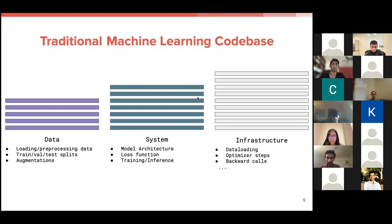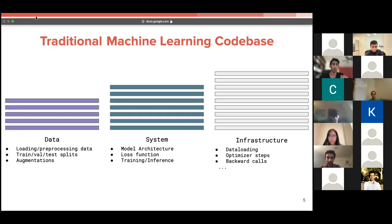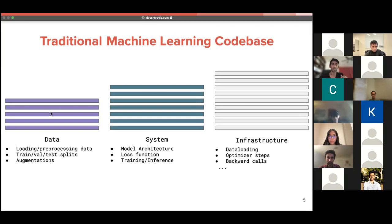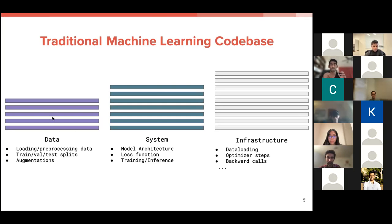And all of this is meant to basically train a model from scratch into something that you can use downstream for testing. And the final part and the part that is often overlooked is the infrastructure that ties the data and system all together. So that would be your data loading, your batching, your optimizer steps, the backward calls, all of the tiny pieces of boilerplate code that take a machine learning system and the data code and make it all work together.